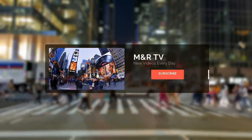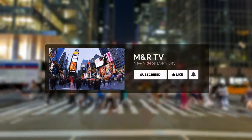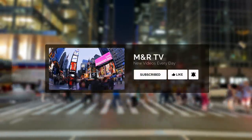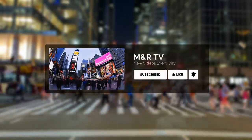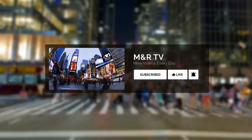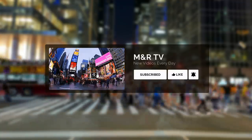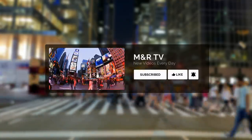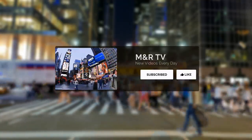But before we start, please make sure to subscribe to MNR TV and hit the bell so you never miss any upload from us. Also, leave a like right now.